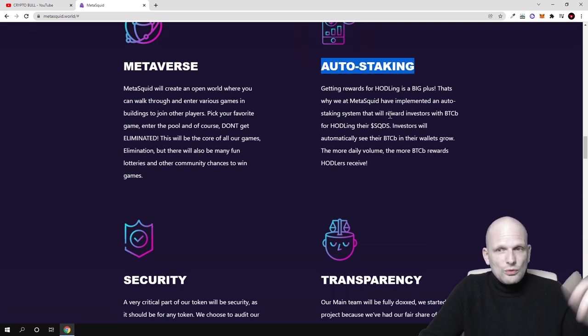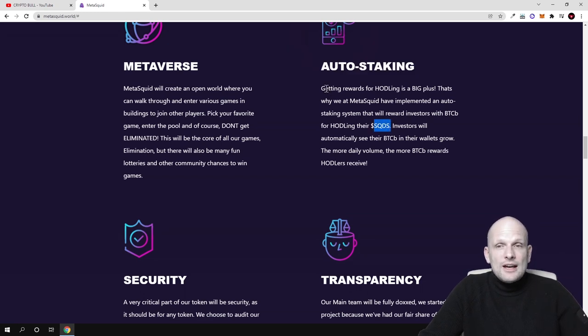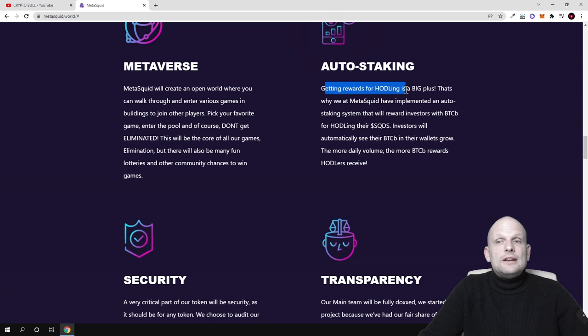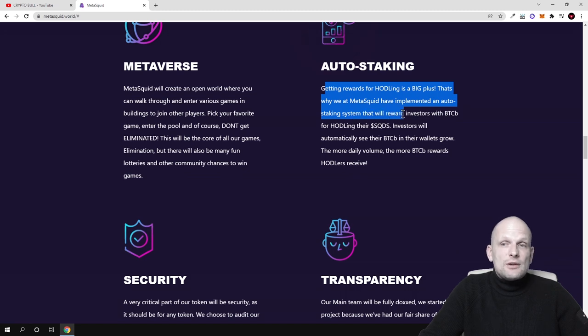As you see, getting rewards for holding is a big plus. That's why at MetaSquid they've implemented an auto-staking system that will reward investors with BTCB.